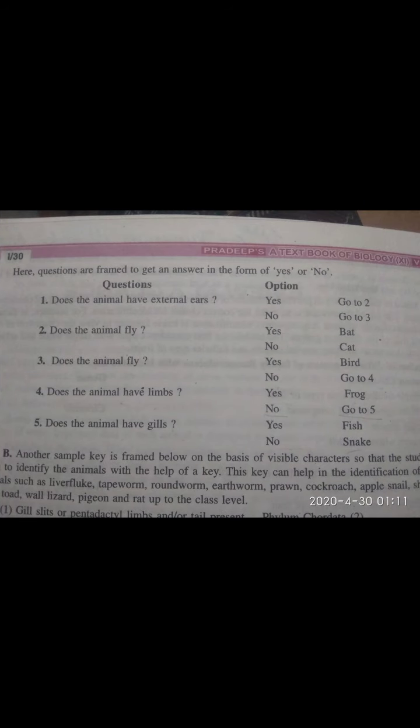Now if you find an unknown animal, you need to identify it using these keys in a question-answer format. First point: 'Does the animal have external ears (pinna)?' If yes — go to two. If no — go to three.